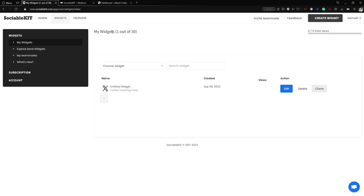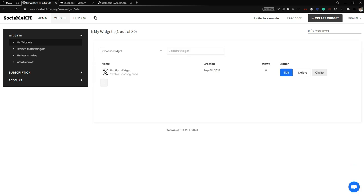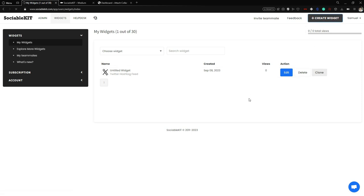From here this is the widget page. If you have already created a widget before, it will redirect you to this page. To go to the creation of widget page, click the Create Widget button at the top right of your screen and it will redirect you to the widget creation page.